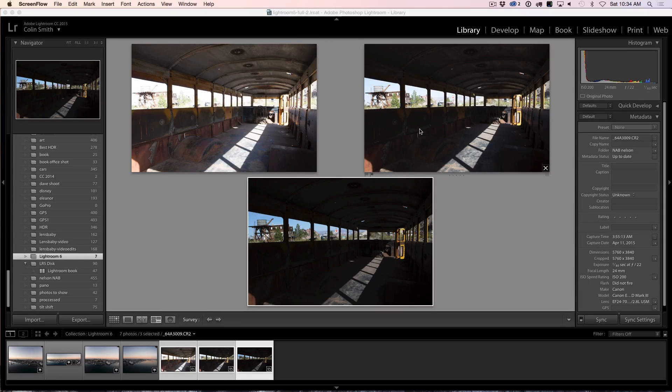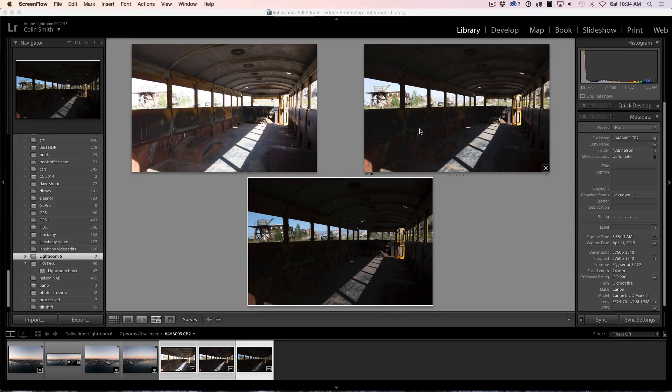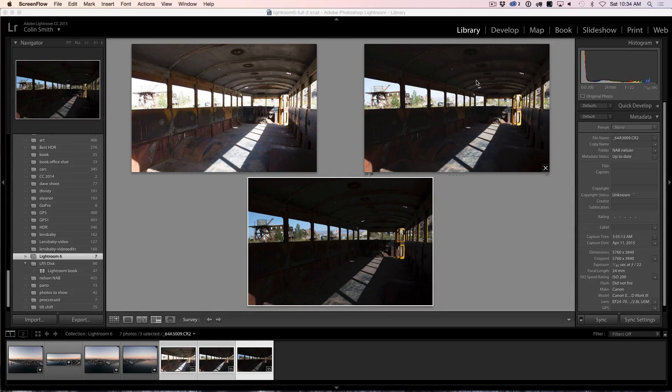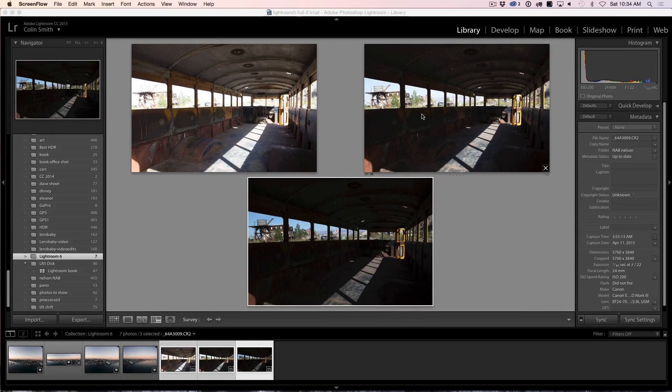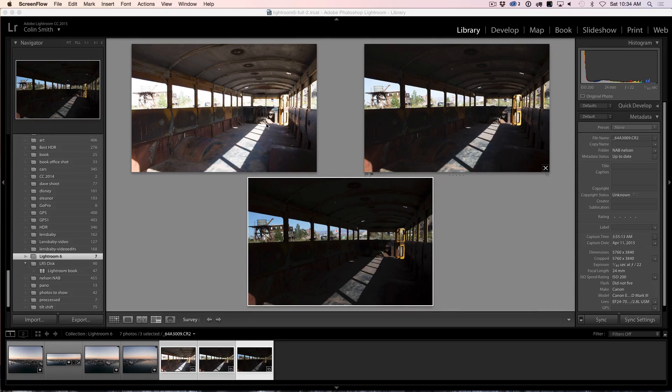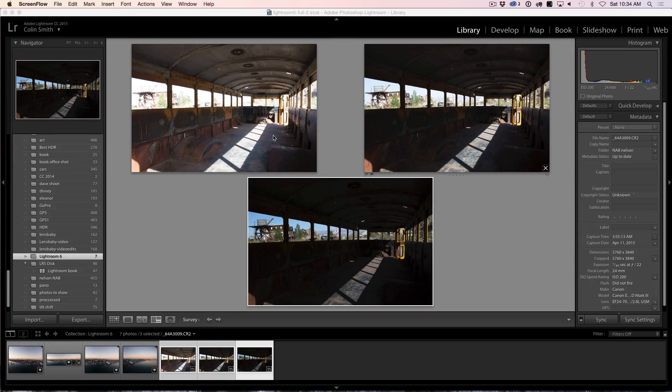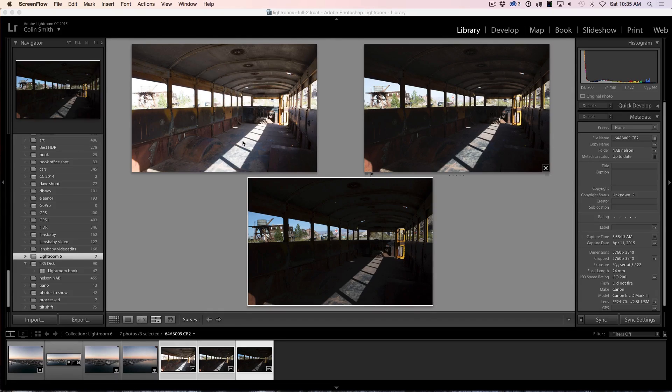A camera can't see as much detail simultaneously in highlights and shadows as the human eye. So when I was here shooting this bus, this is not exactly what I saw. What I saw was the interior being brighter and also seeing clearly outside. So what I did here is I took another photograph where I overexposed by two stops. And this enabled me to bring out all the texture detail and everything on the inside. This is exactly how I saw it when I was there.